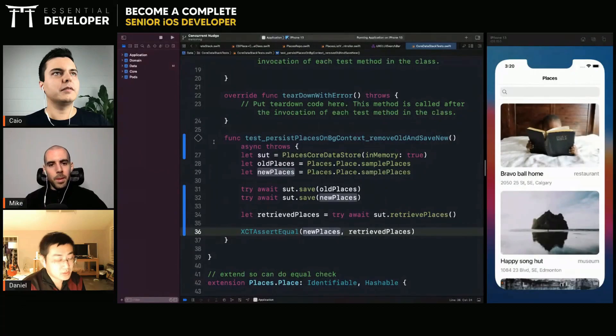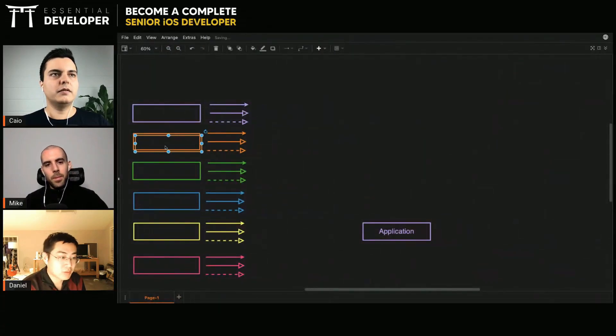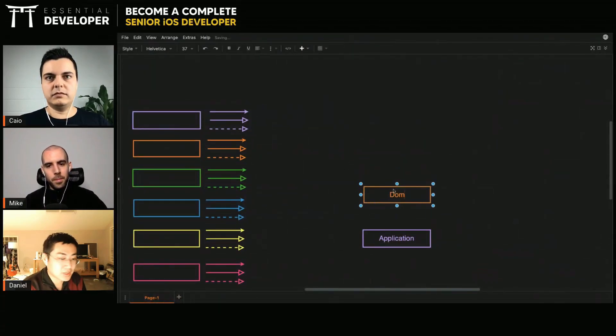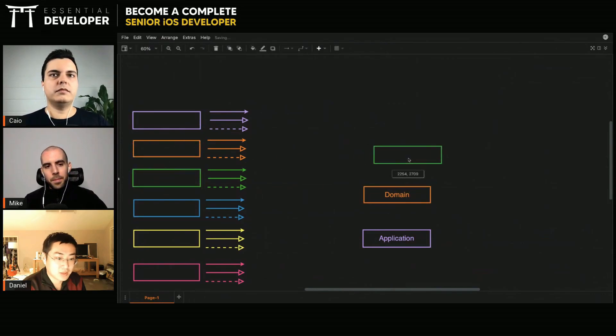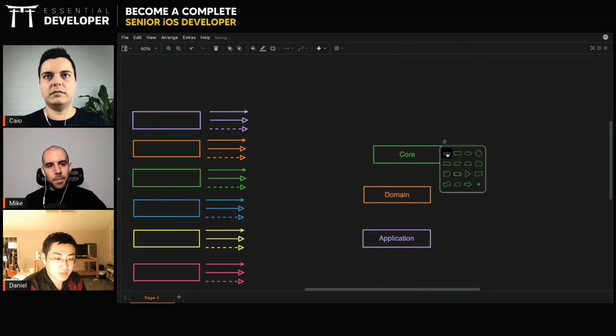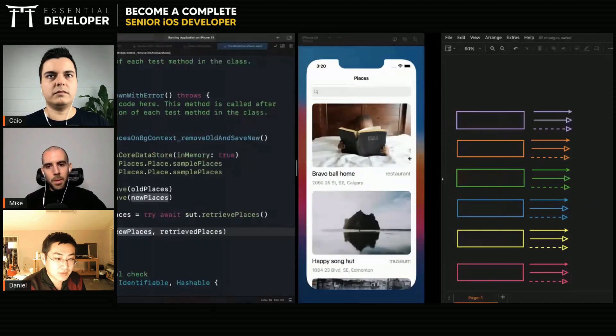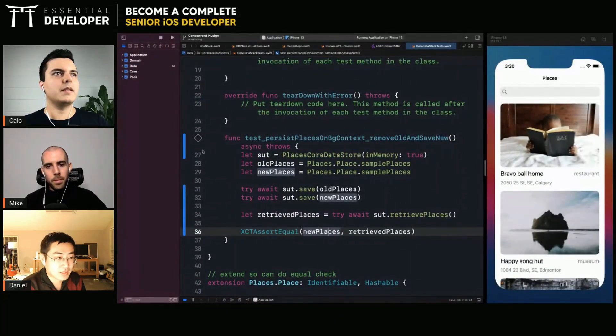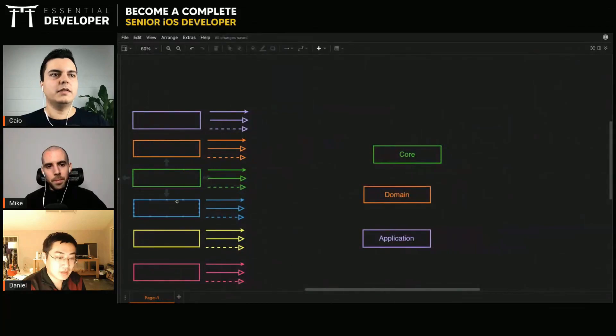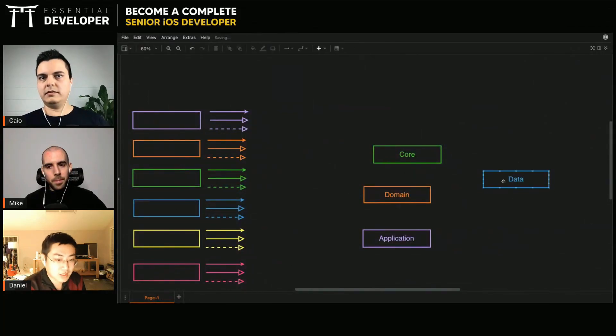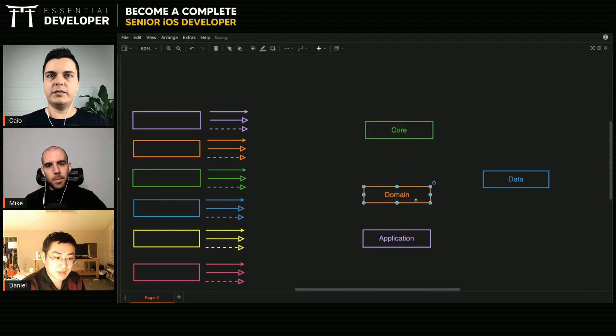Yes. The core module is like utilities, like some extensions I always use. And the domain module should be like standalone, doesn't depend on anything. And the data module is like the network database. Plugged dependencies here.